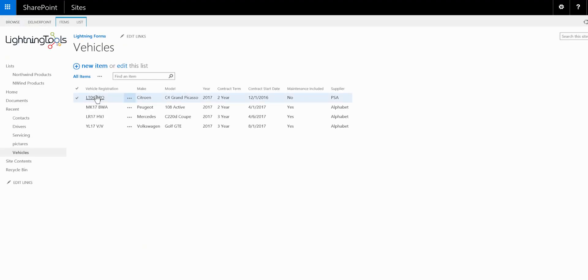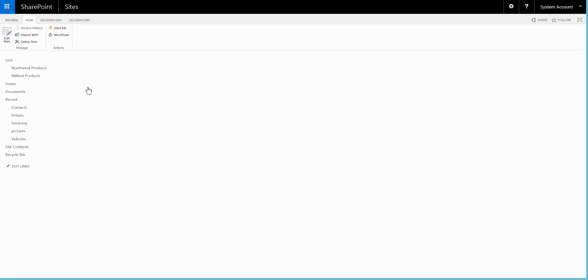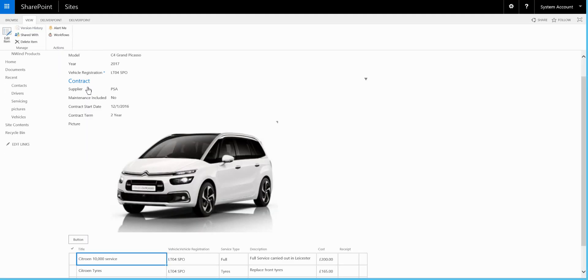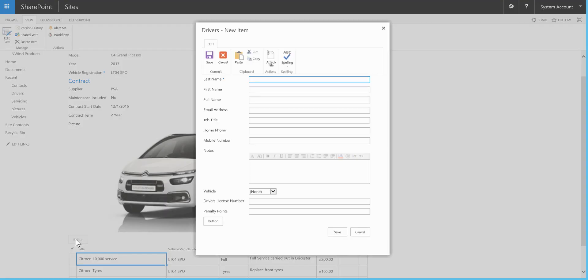So we'll open up a list item. We can see the sublist on the page and we can also go through and add a vehicle driver.